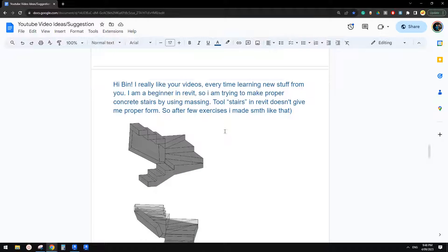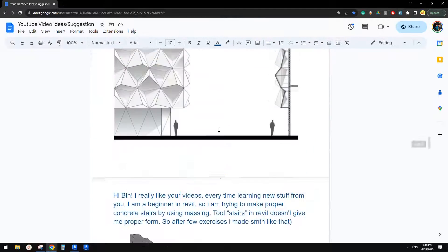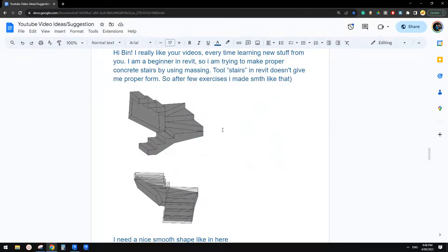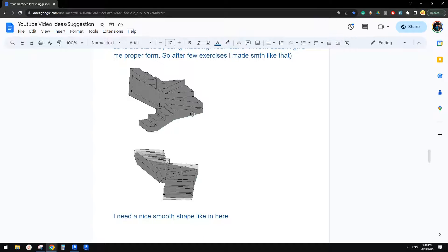G'day guys, Bing here. So today we have this one, proper concrete stairs.